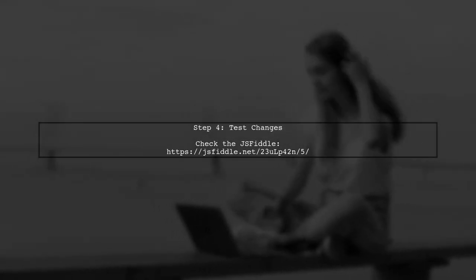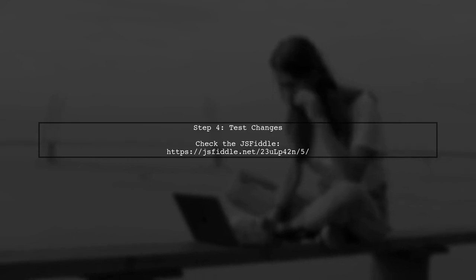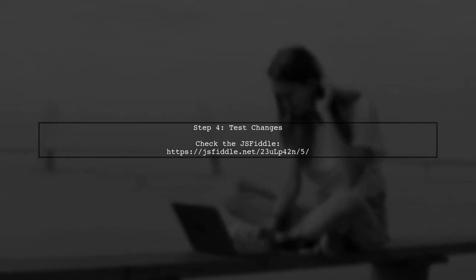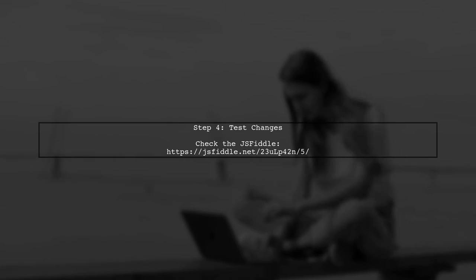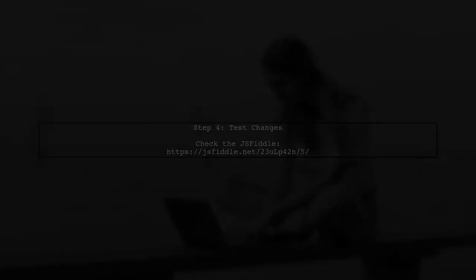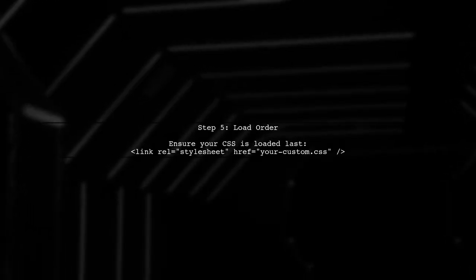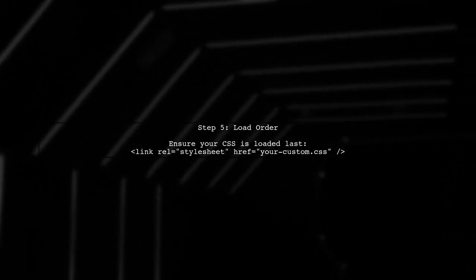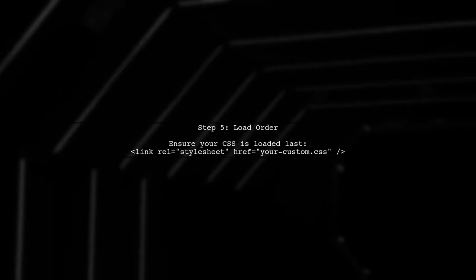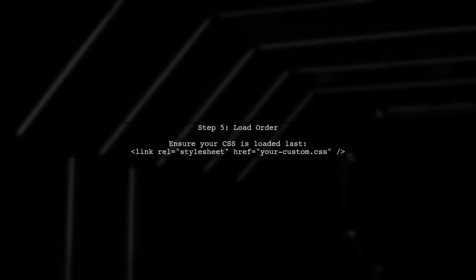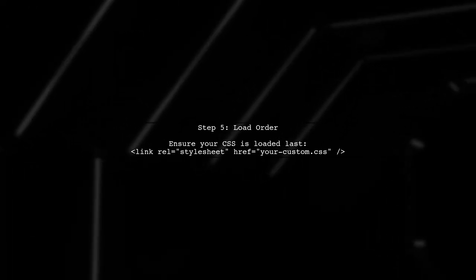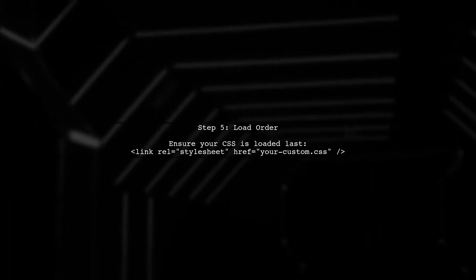Now let's check how this looks in practice. You can use the provided JSFiddle link to see the changes in action. Finally, remember that if you're working in an environment like PrestaShop, you may need to ensure that your custom CSS is loaded after any default styles to effectively override them.